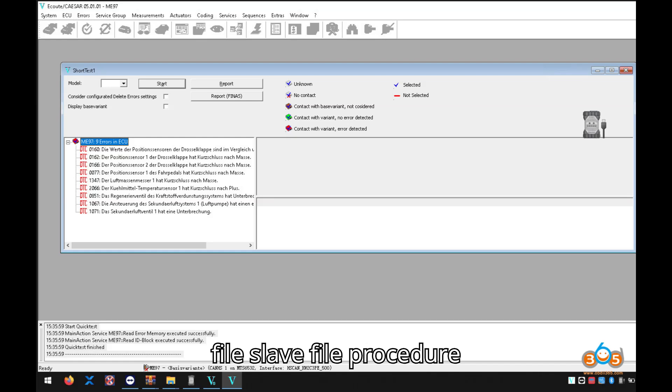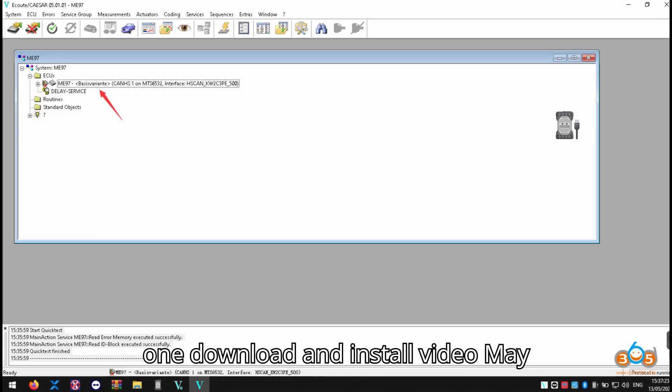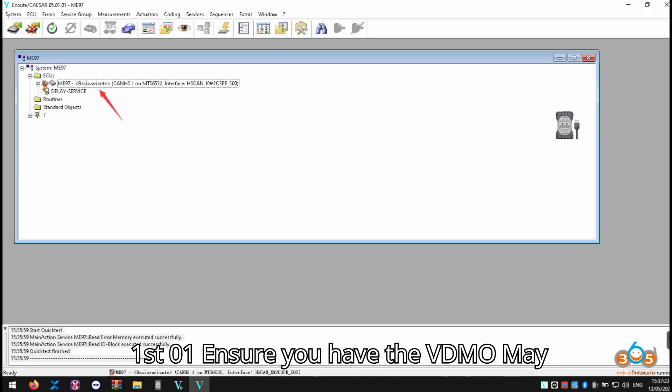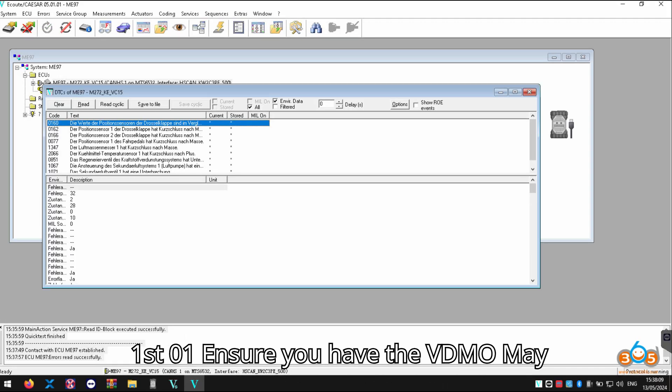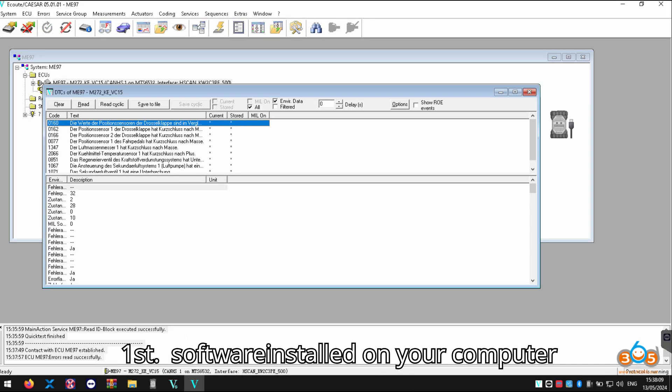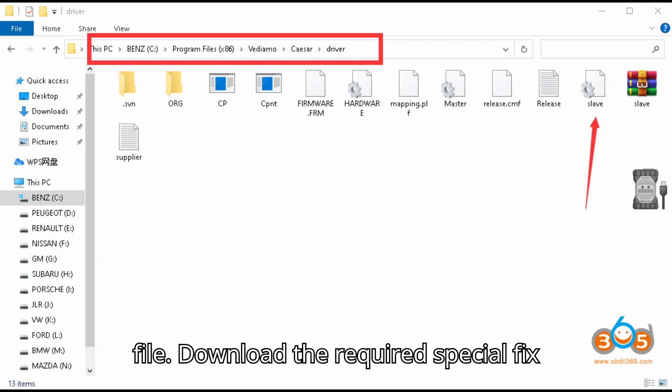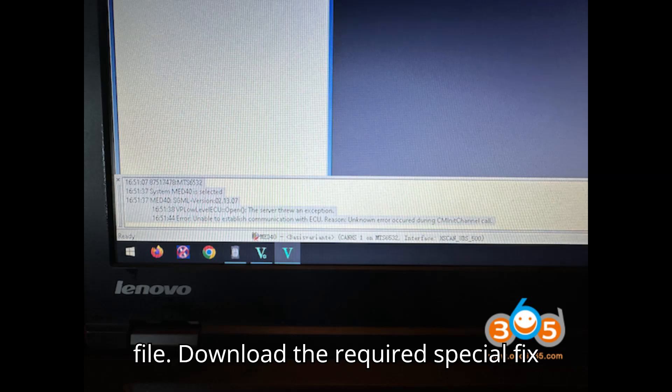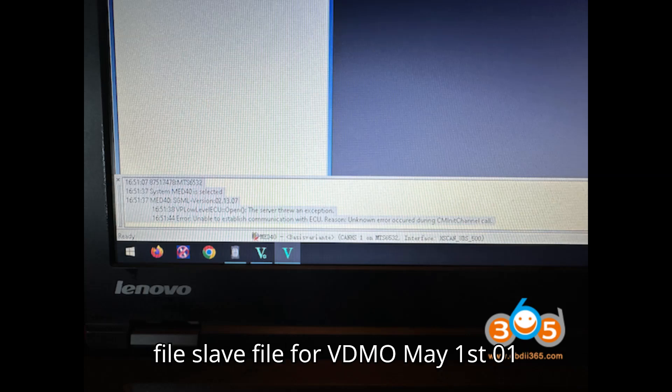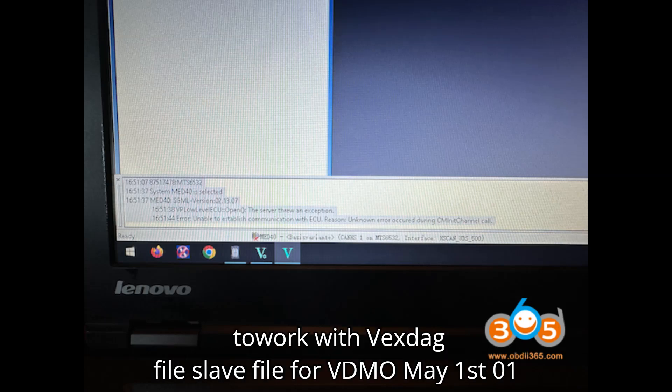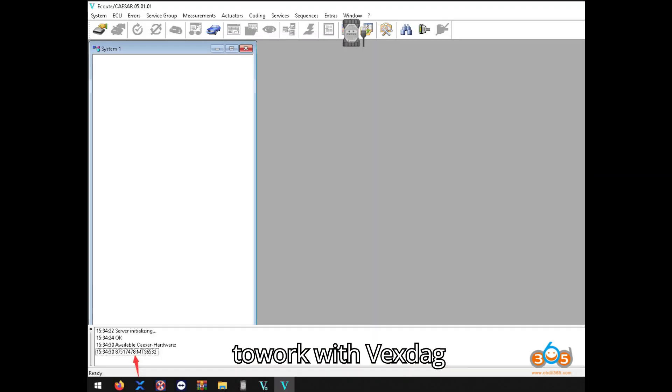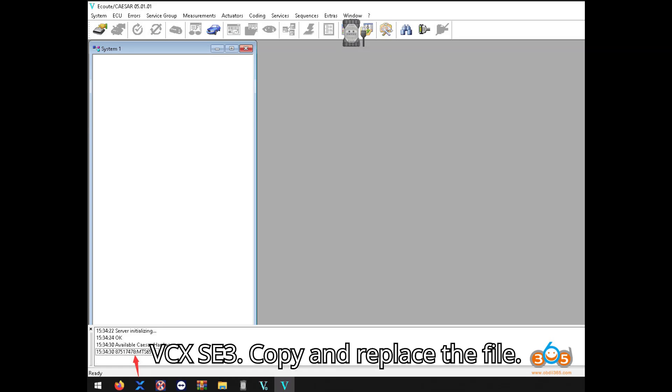Procedure 1: Download and install VDM05 1.01. Ensure you have the VDM05 1.01 Software installed on your computer. 2: Obtain the special fix file, slave file. Download the required special fix file, slave file for VDM05 1.01 to work with Vexdiag VCX-SE.